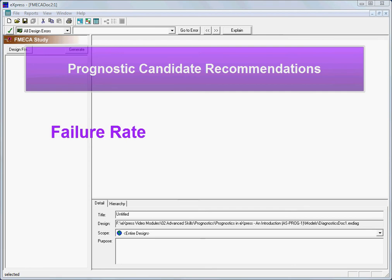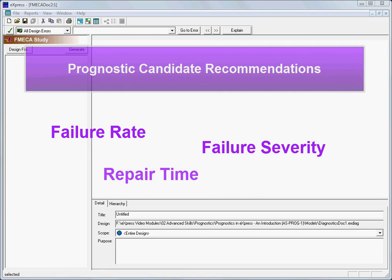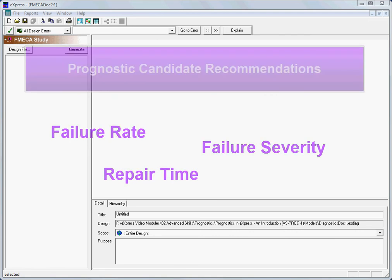These criteria include the relative likelihood of each failure mode, the severity of the failures that result from each failure mode, and each failure mode's potential impact upon mission readiness.